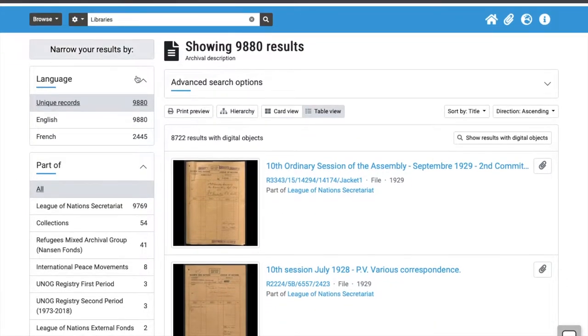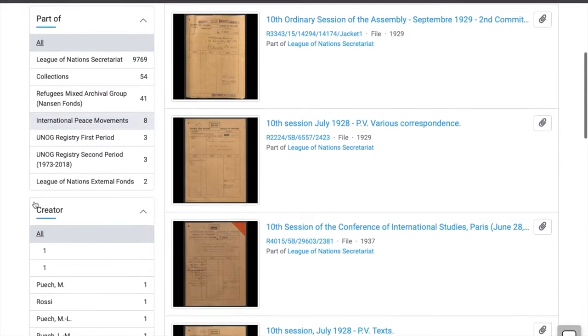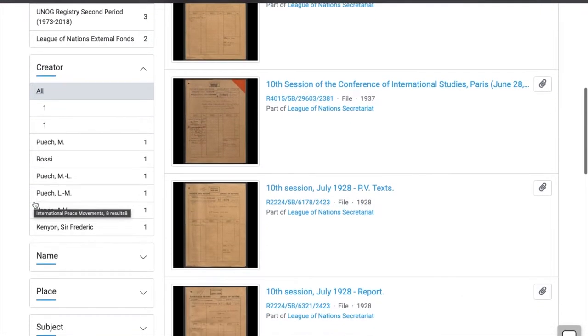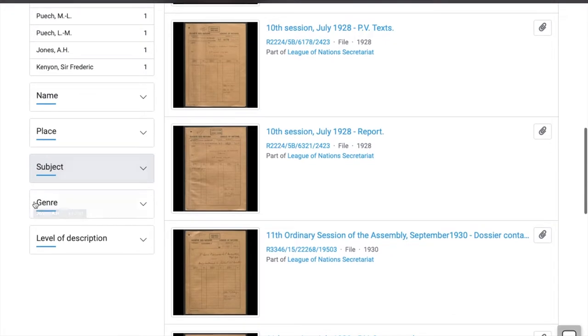That is, by language, creator, date, etc. You can narrow the results by clicking on any of these options.